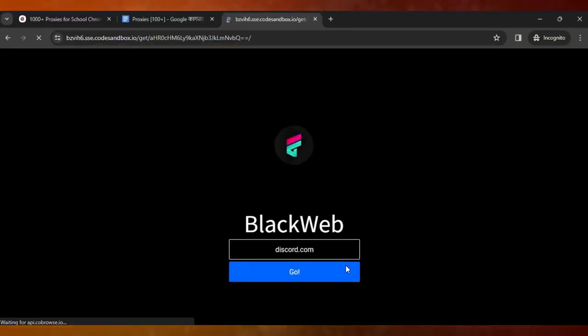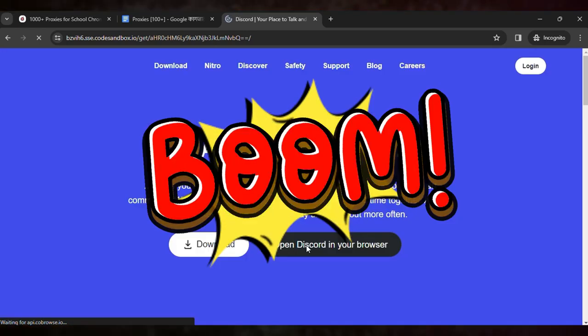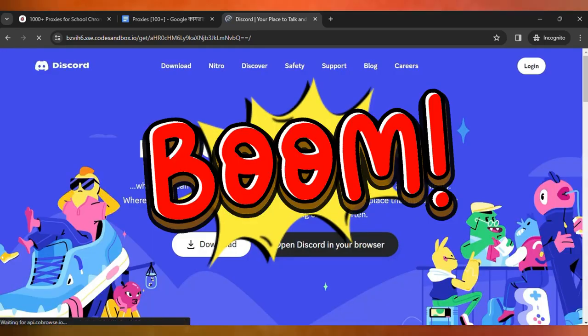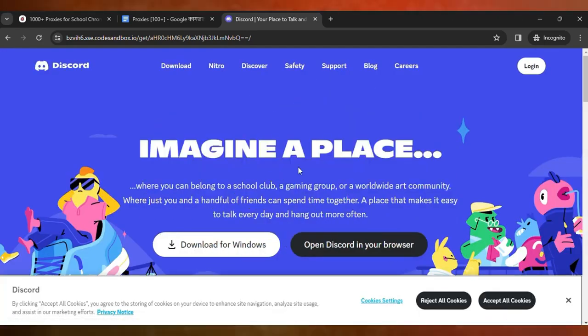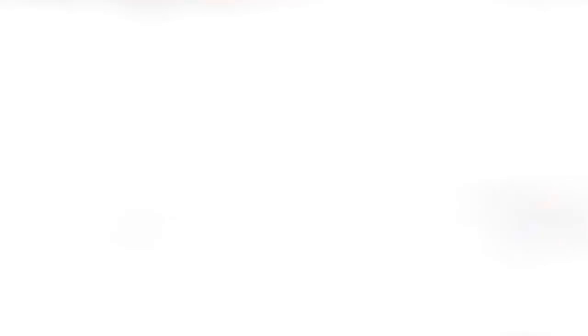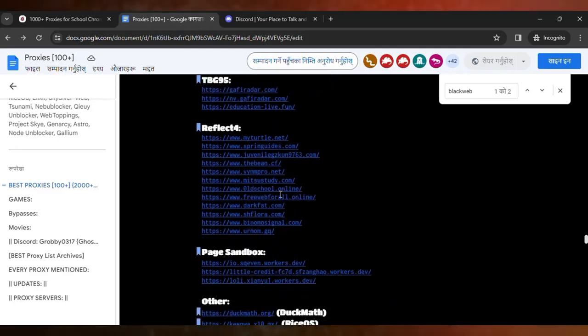And wait for it to load. Here you can see, boom! The Discord is accessible, unlocked in your school Chromebook. Like that, you can use other proxies as well. Here you can see the list of proxies.